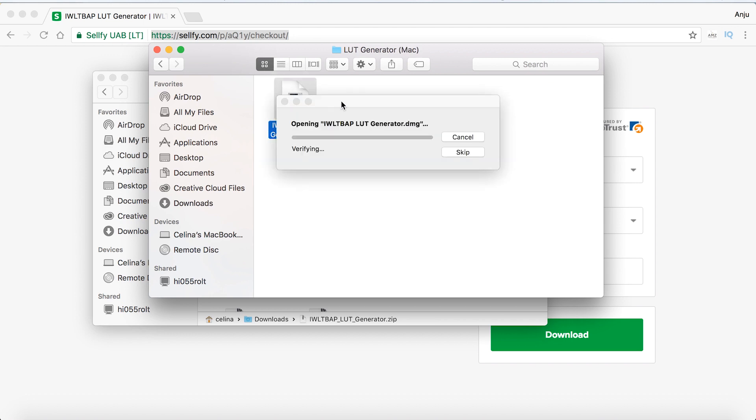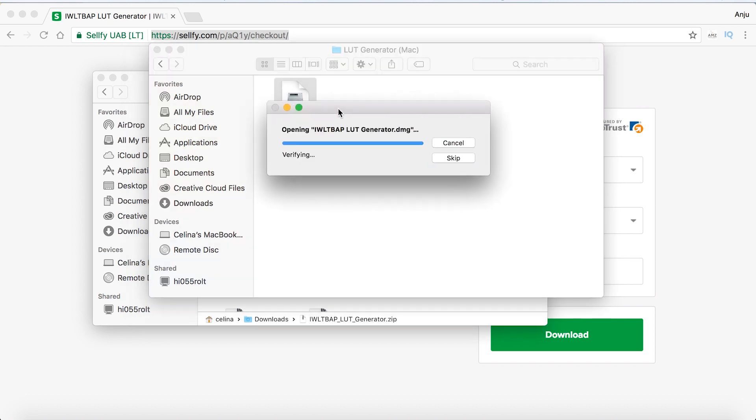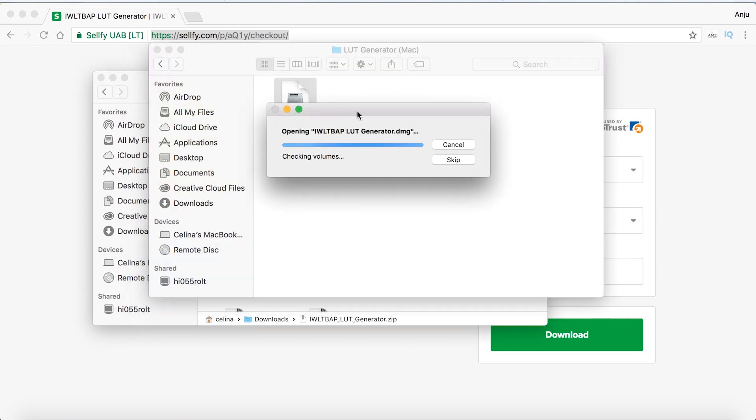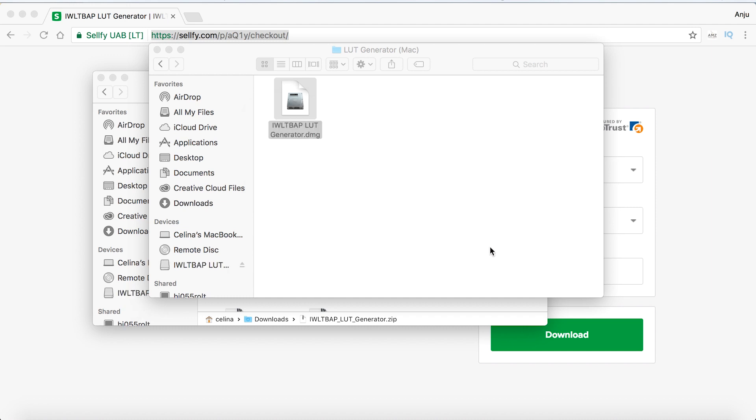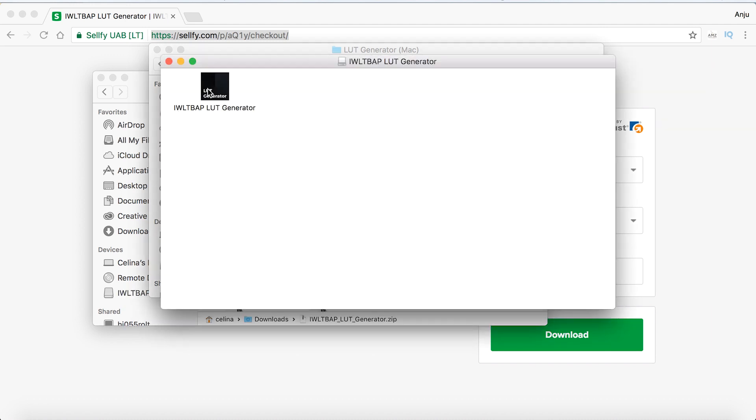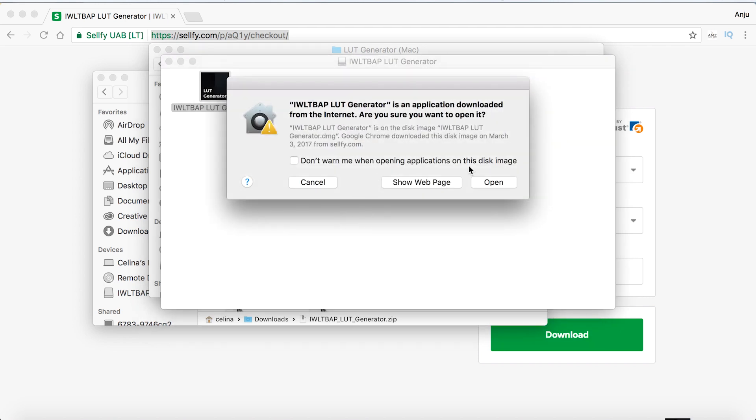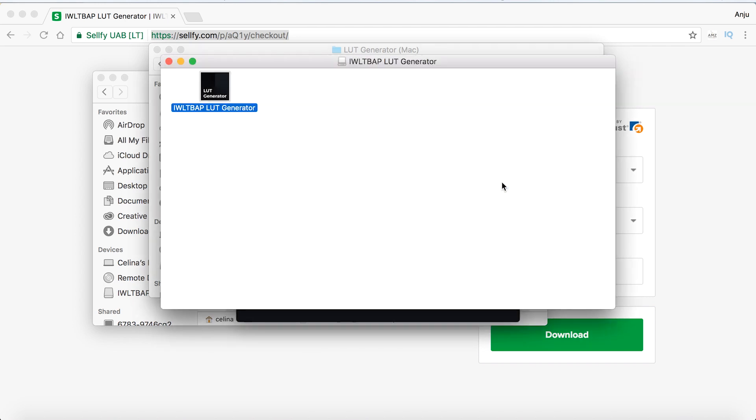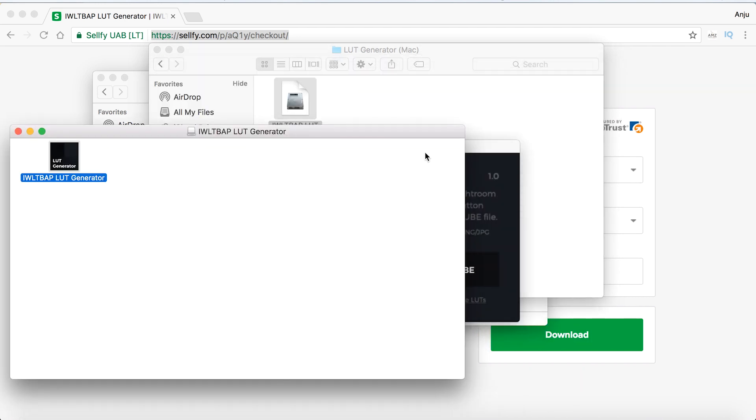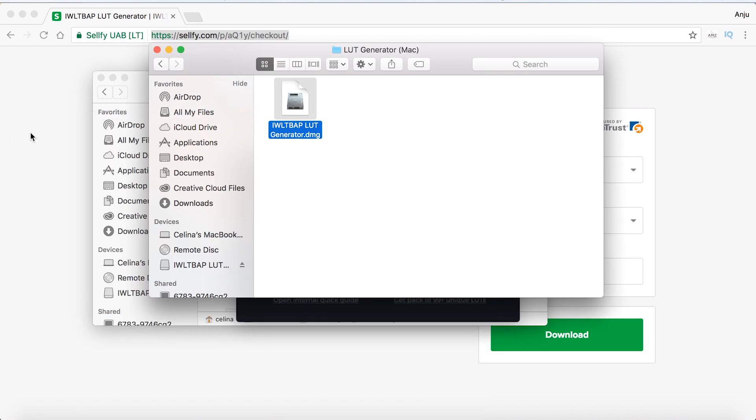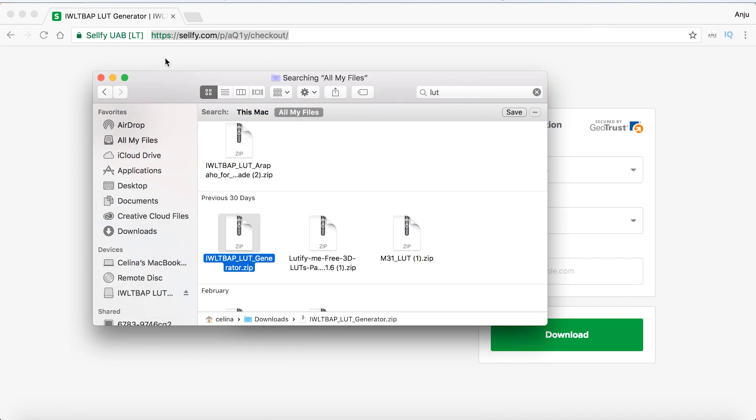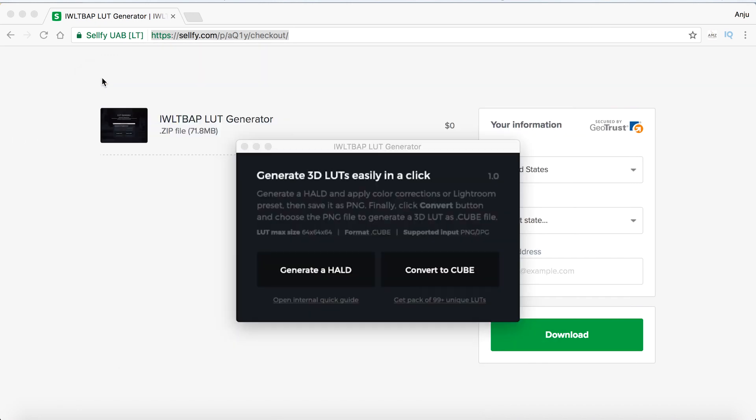Double-click this to open the LUT generator. It will ask if you want to open it - just click open and the LUT generator window will pop up.